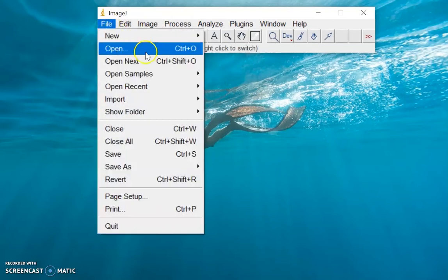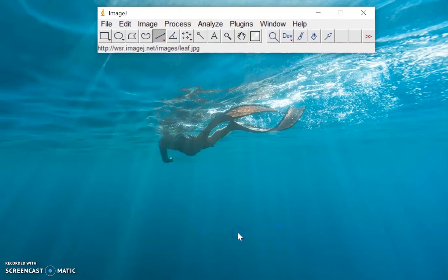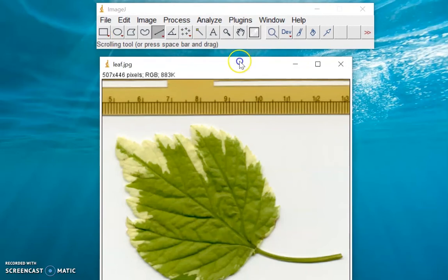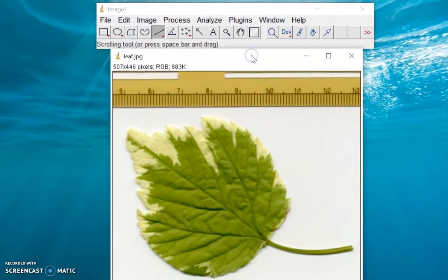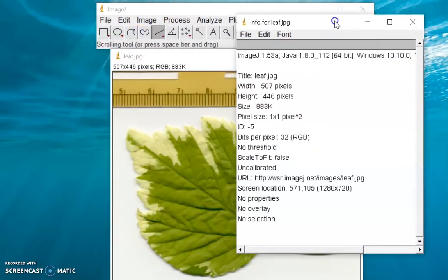So let's try to open first a sample image. I will open the leaf sample image. So we have now this sample image from ImageJ. What we can do first is click I on our keyboard and this will give us the metadata about this image.